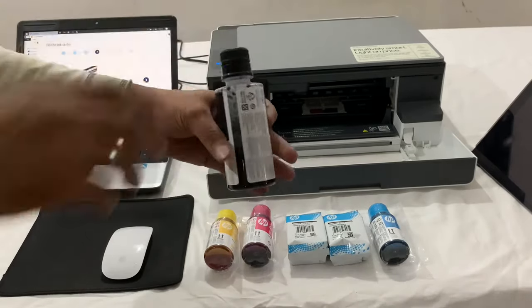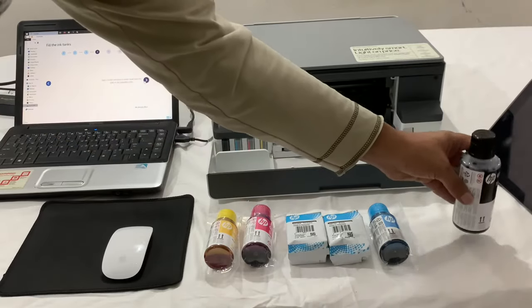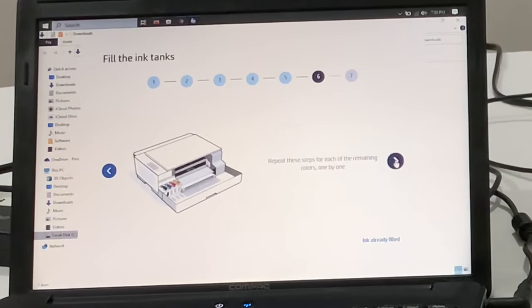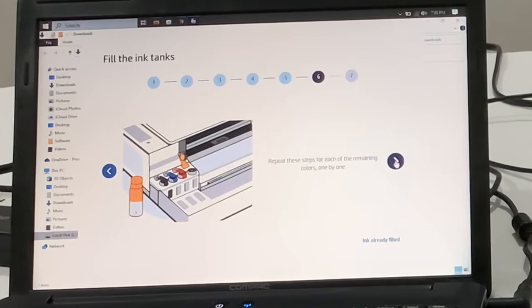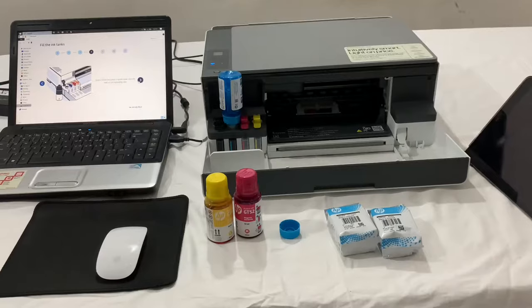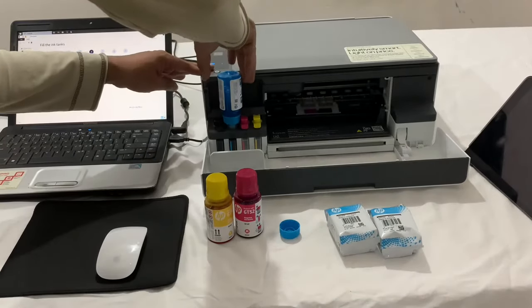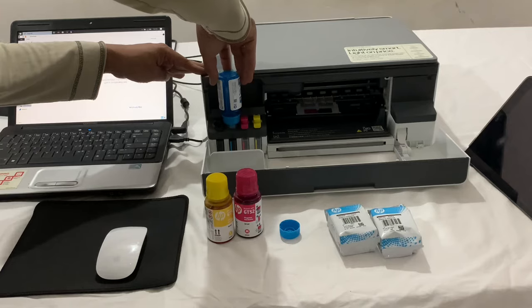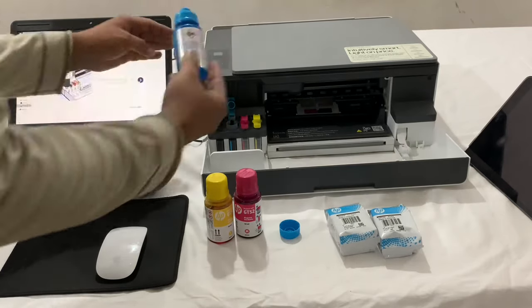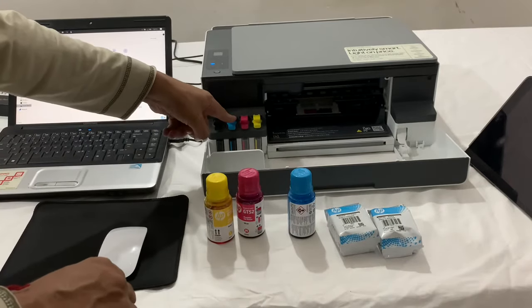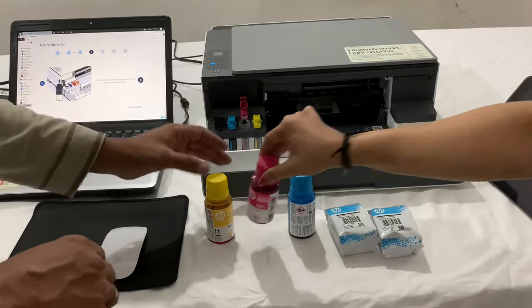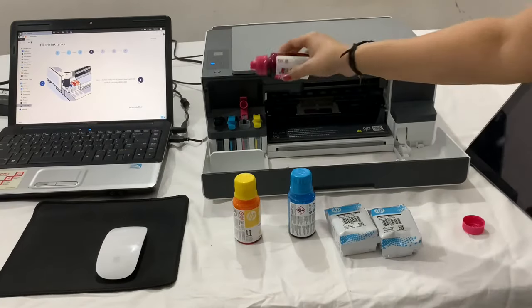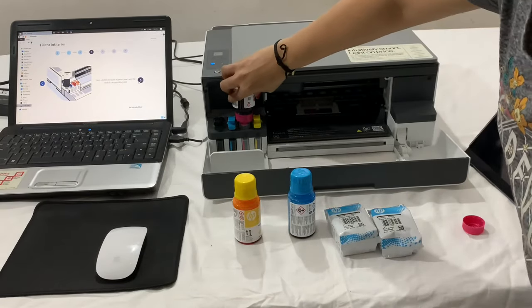Keep the tank aside and do the same procedure with all the other color inks. As you can see, it is very easy to fill the tank. There is no spilling.